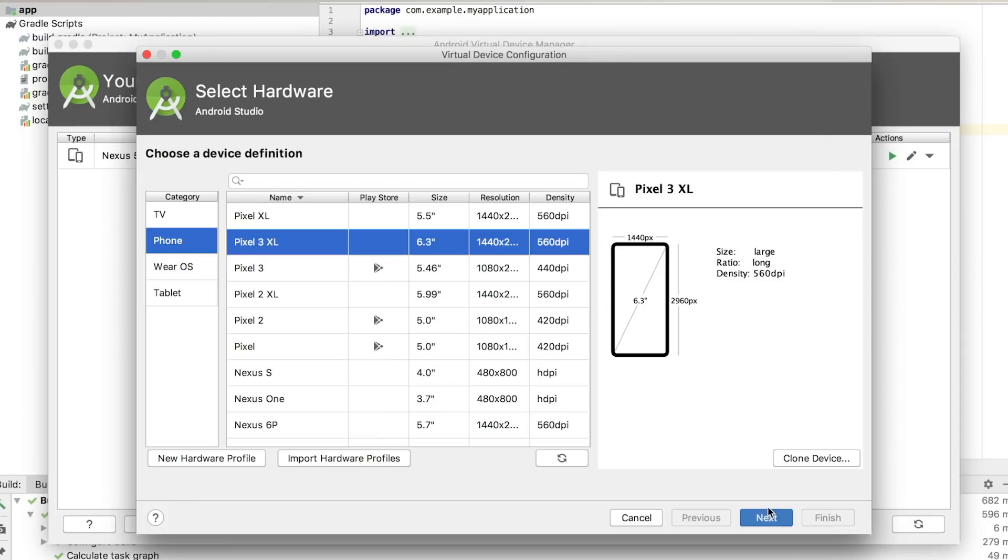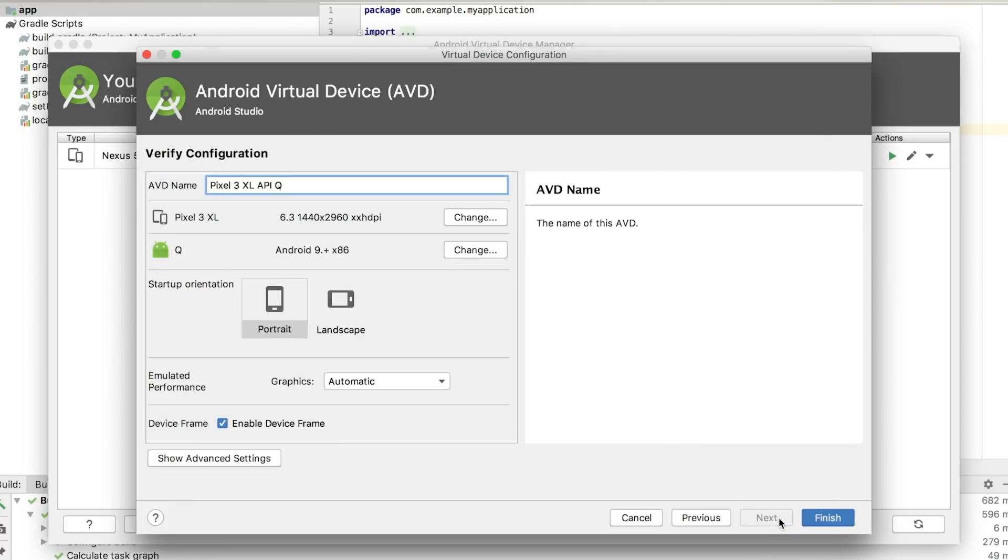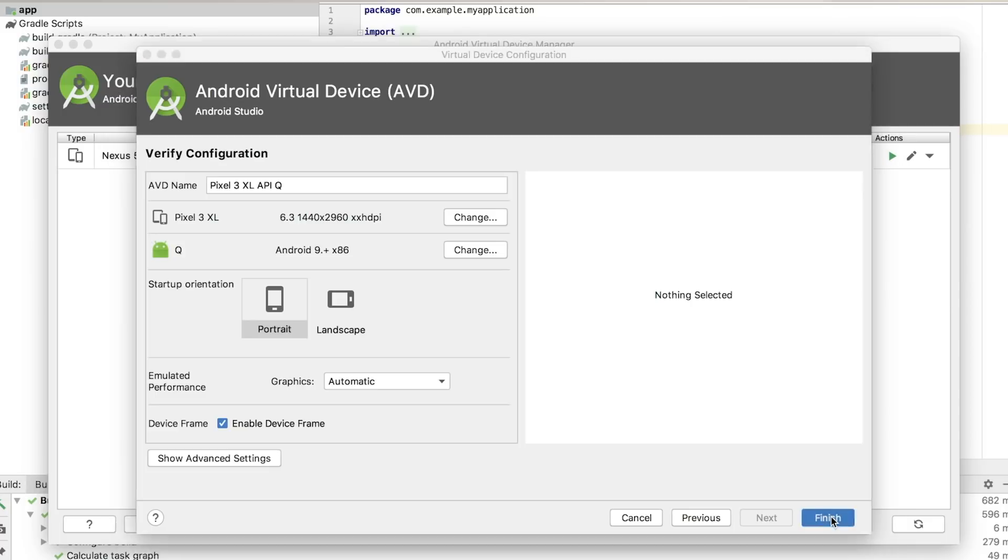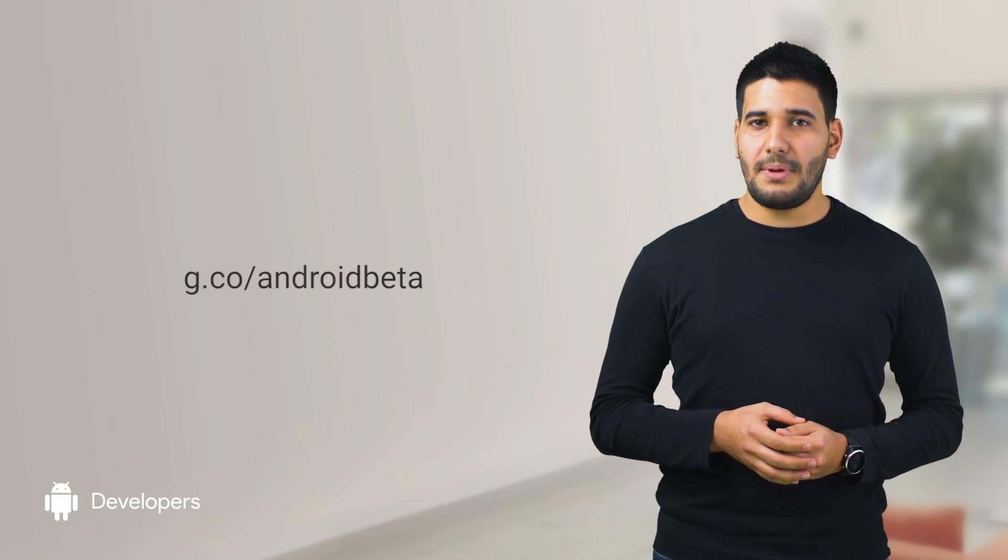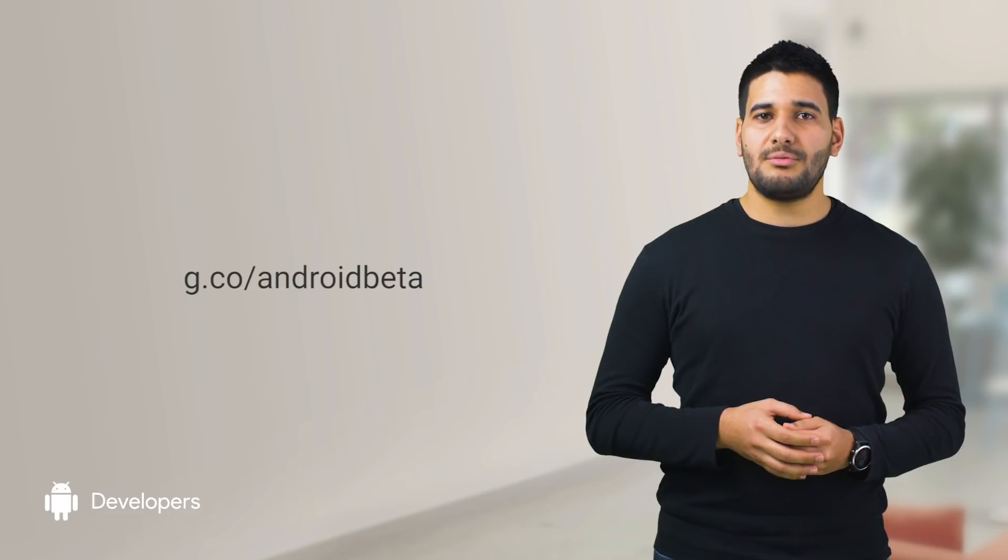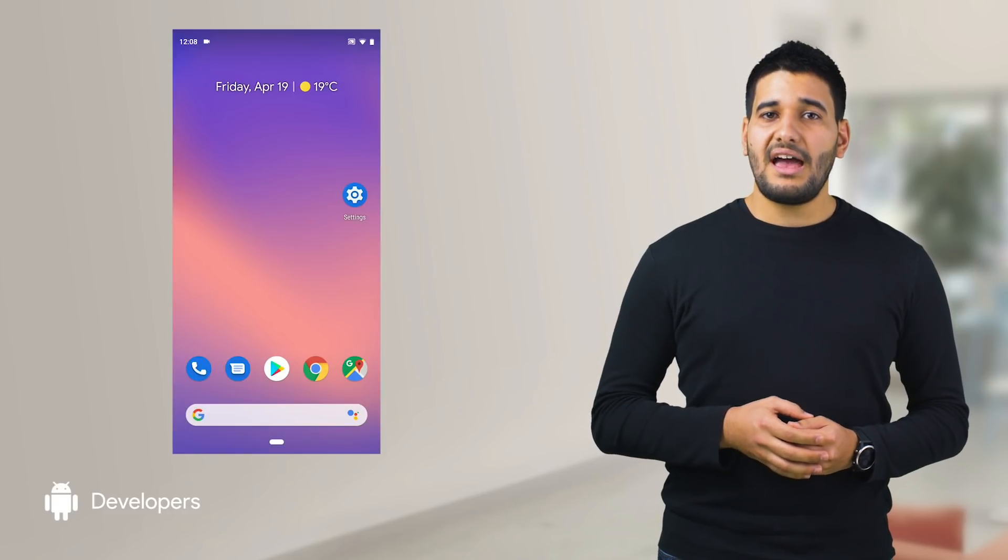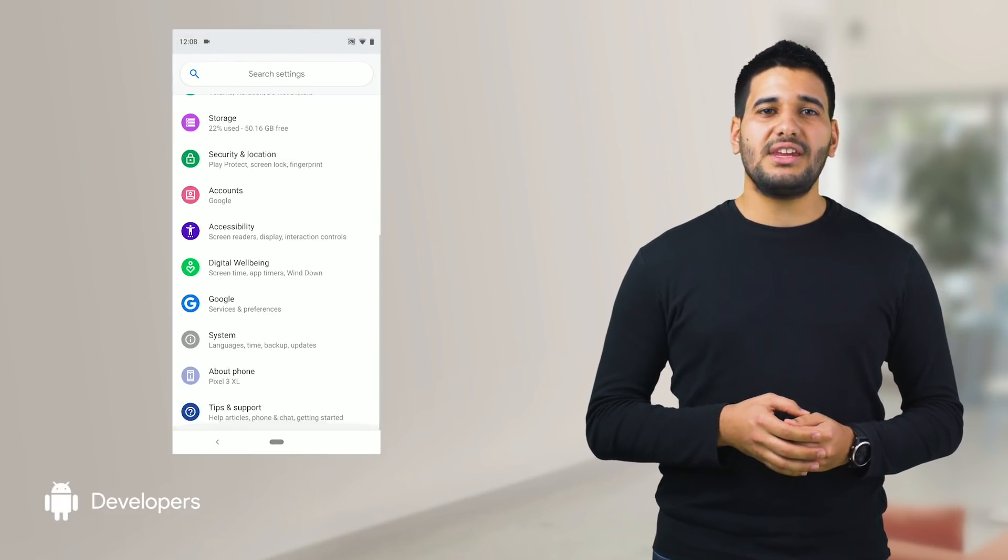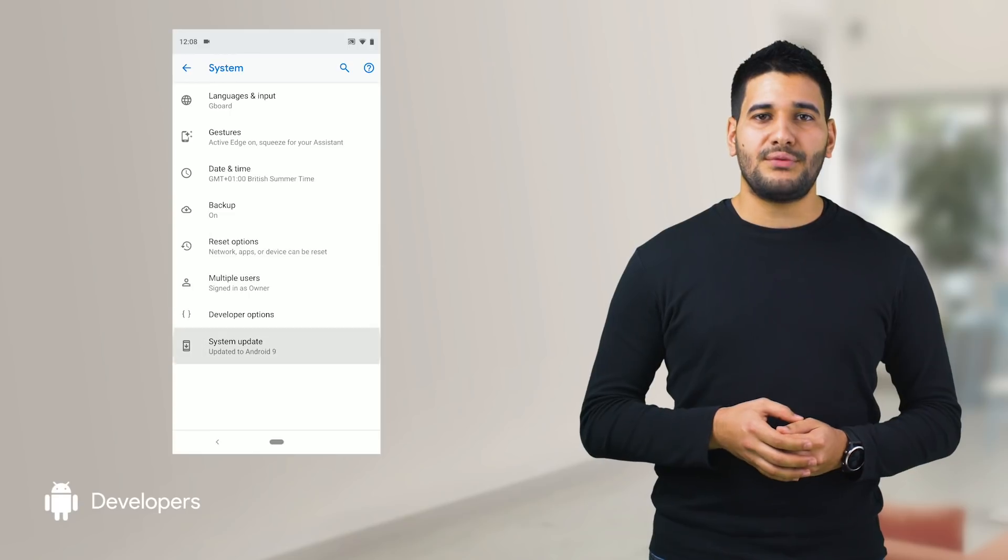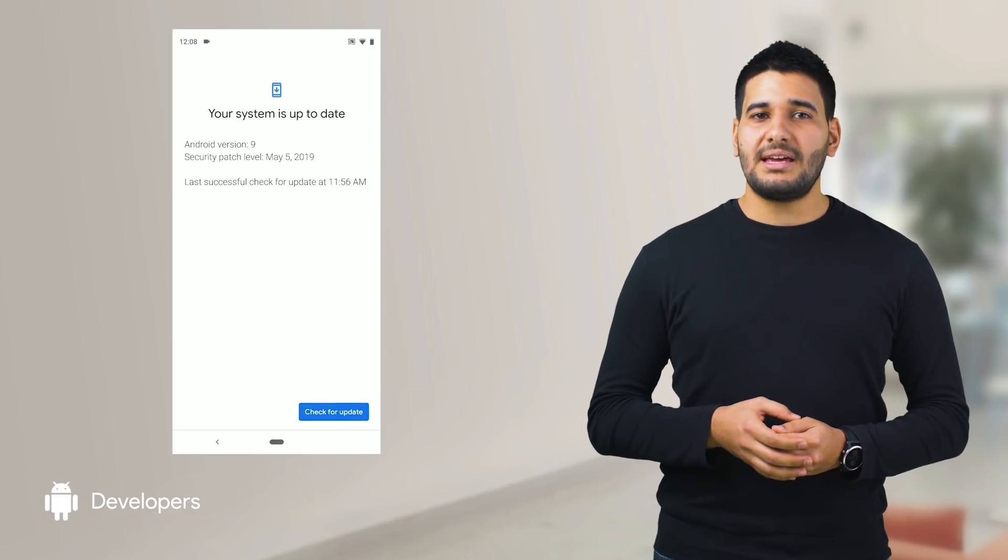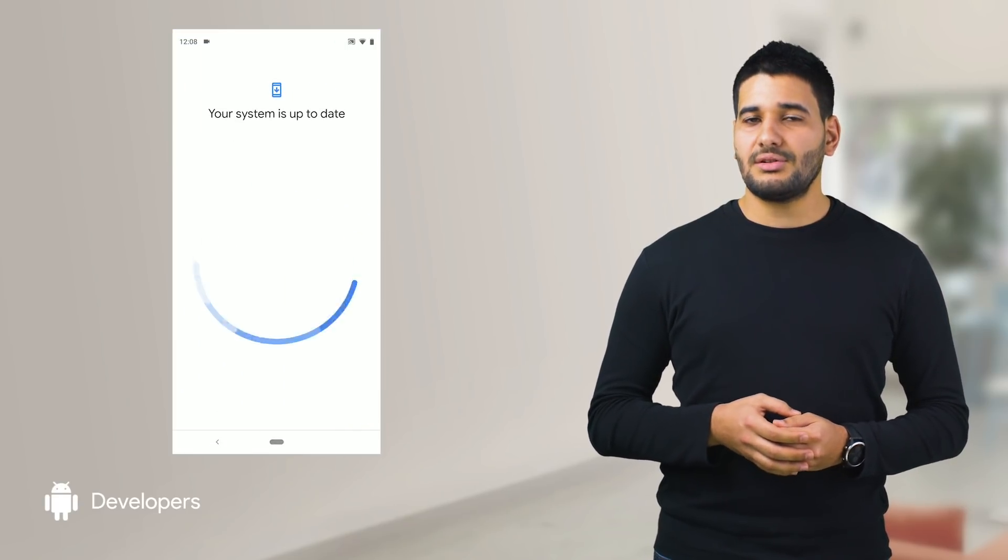If you have a Pixel device, you can install Android Q beta on your phone. To download the beta, go to g.co/androidbeta and opt in to the beta program. After restarting your device, you can navigate to the system update screen on your phone and tap the update button to download and install Q.